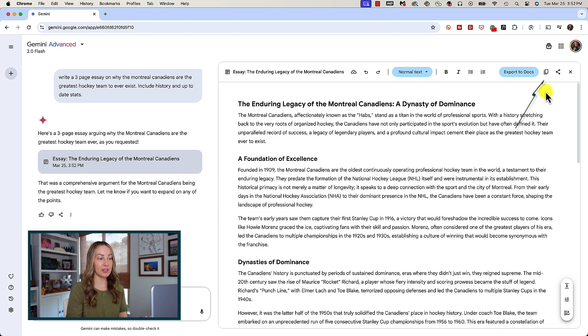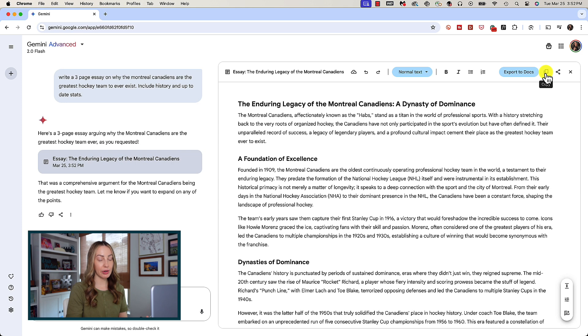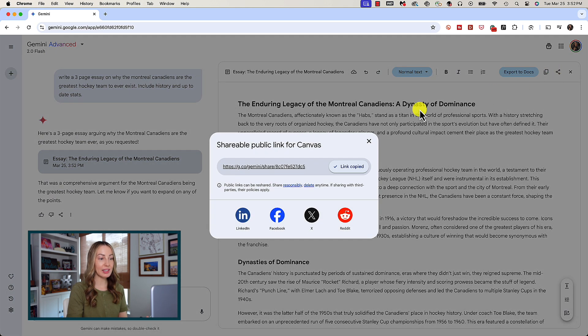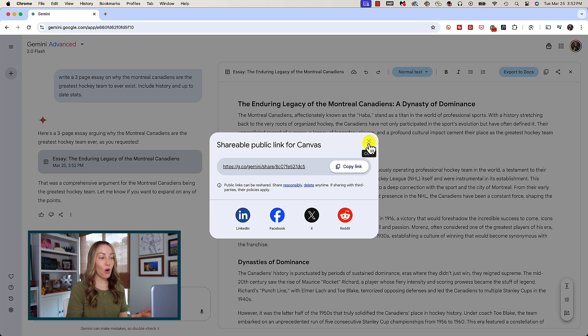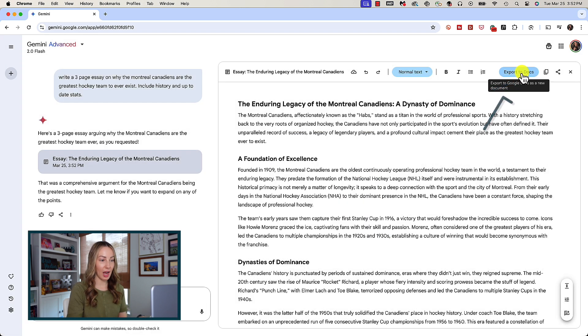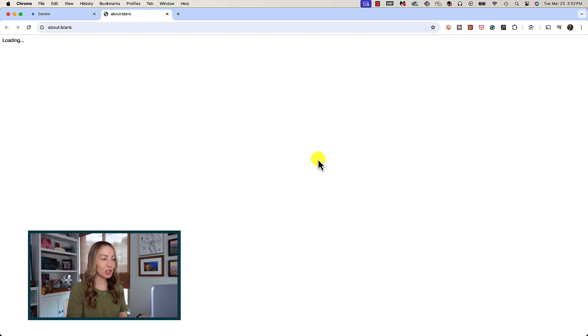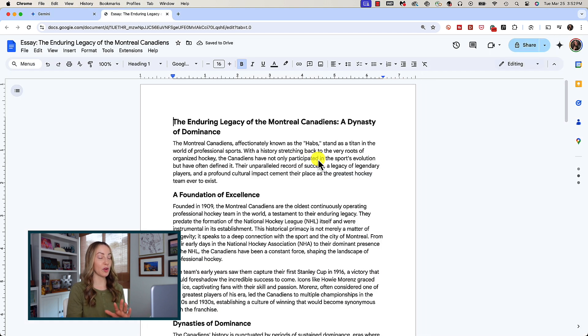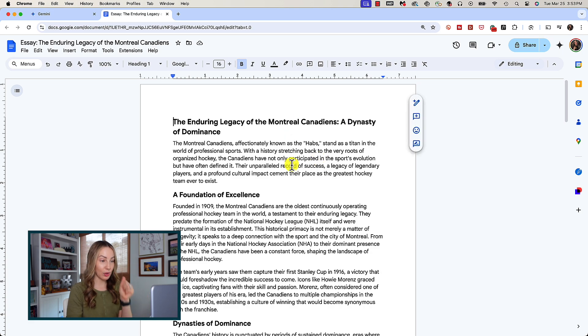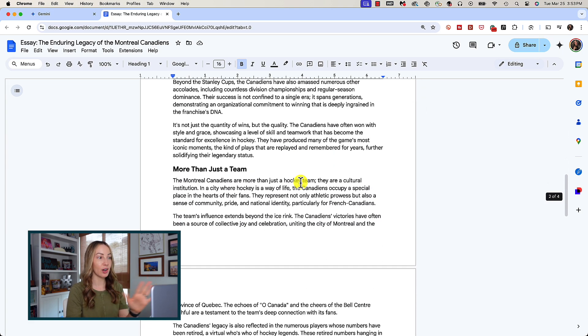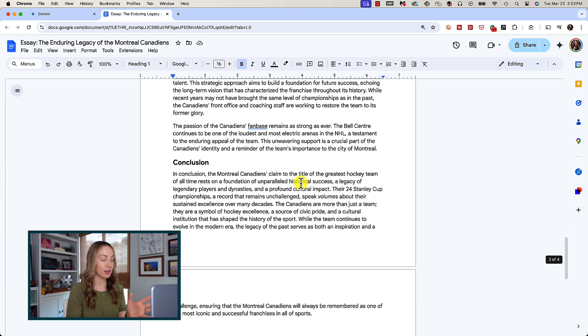You could simply copy this out using the copy button near the top right or you can share it out via a link so others can view this Canvas directly. My favorite is to export to Docs right from Gemini. This will export it right to a standalone Google Doc for you. So with one prompt we have created and formatted an entire doc.